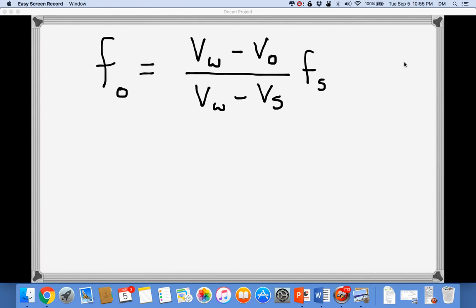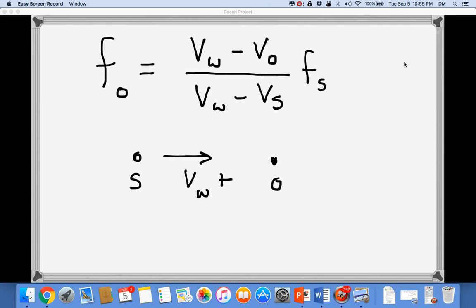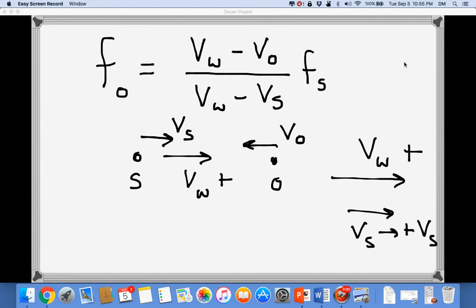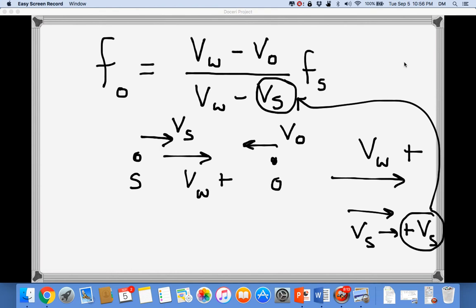The equation FO = [(VW − VO) / (VW − VS)] × FS handles all possibilities. The only thing to be careful about is the sign convention. The positive direction is always the direction the waves travel from source to observer. So if the ambulance is on the left and the observer is on the right, the positive direction is to the right. If the source is moving in the positive direction at 40 m/s, we plug in positive 40 for VS.